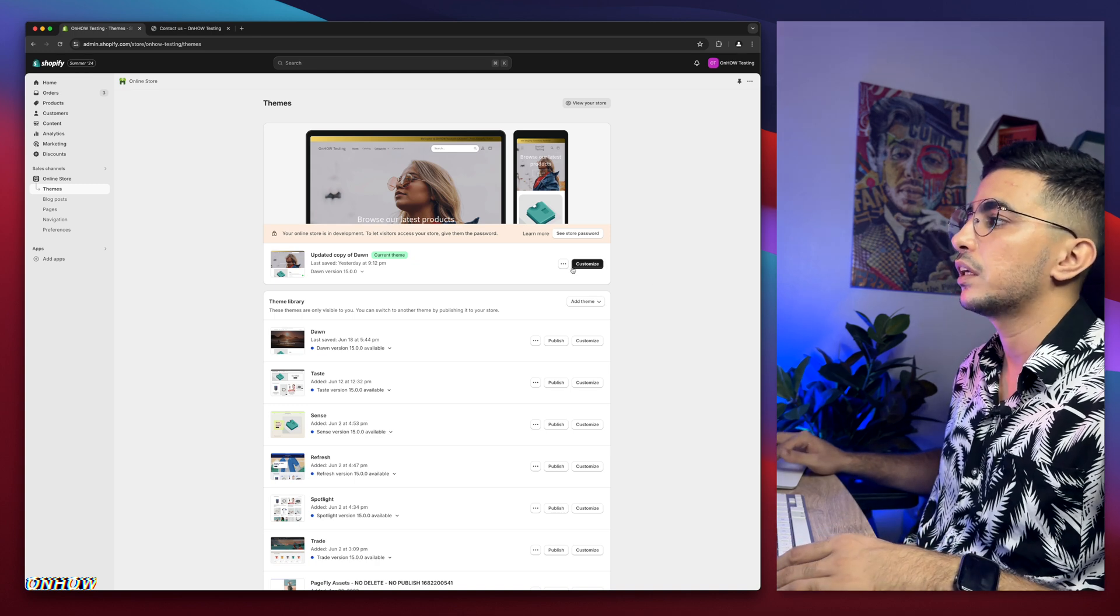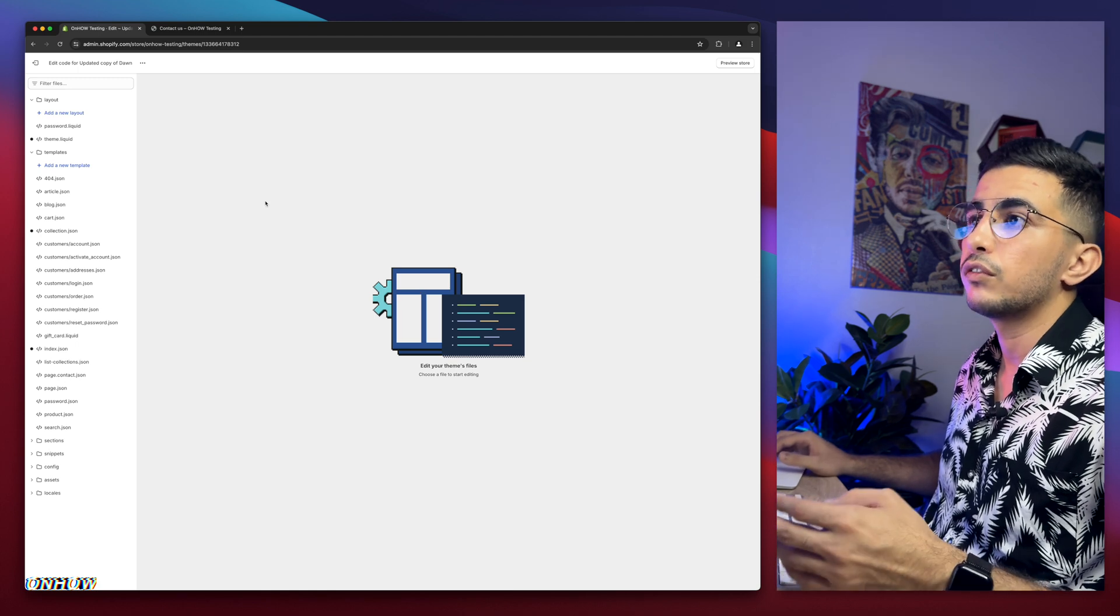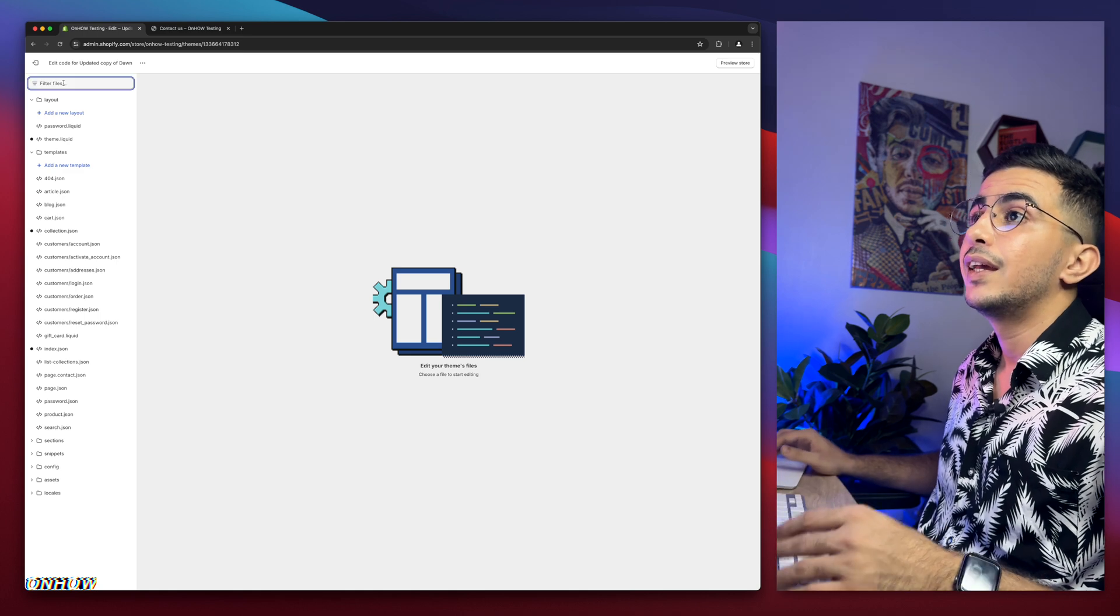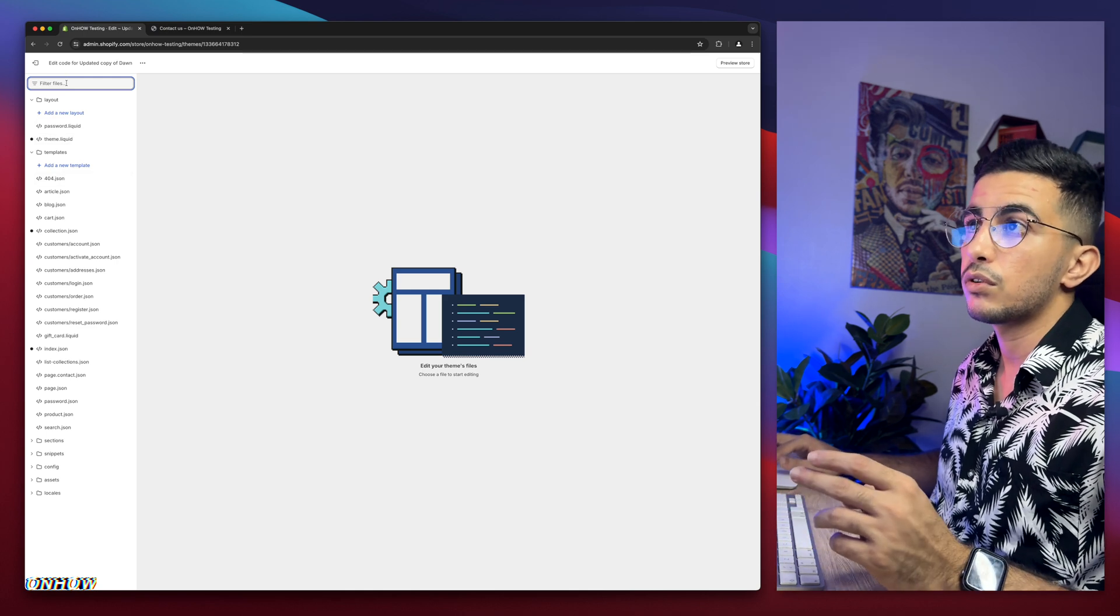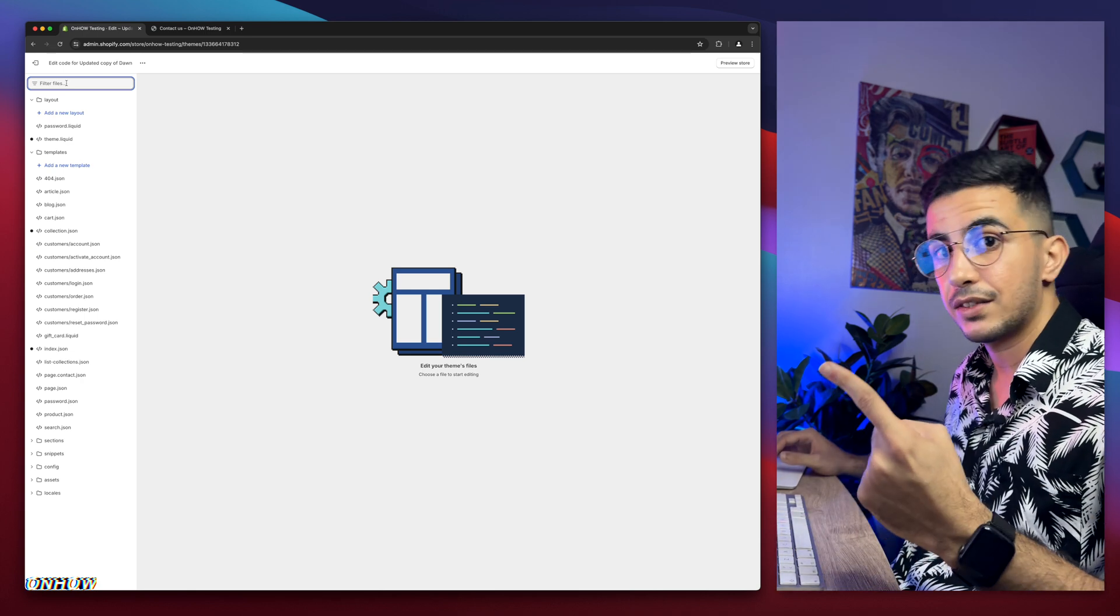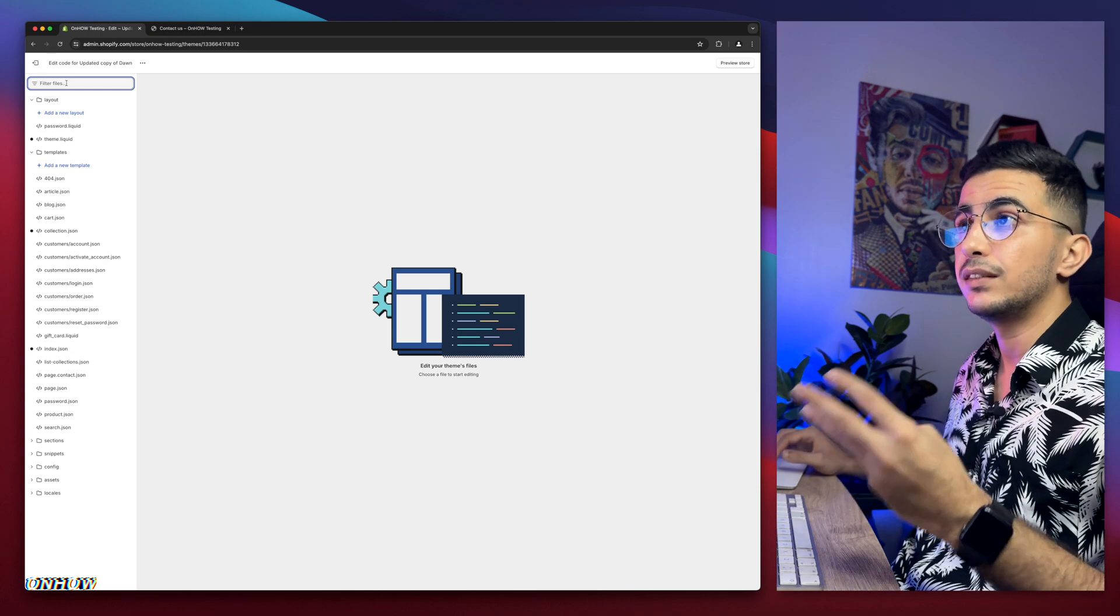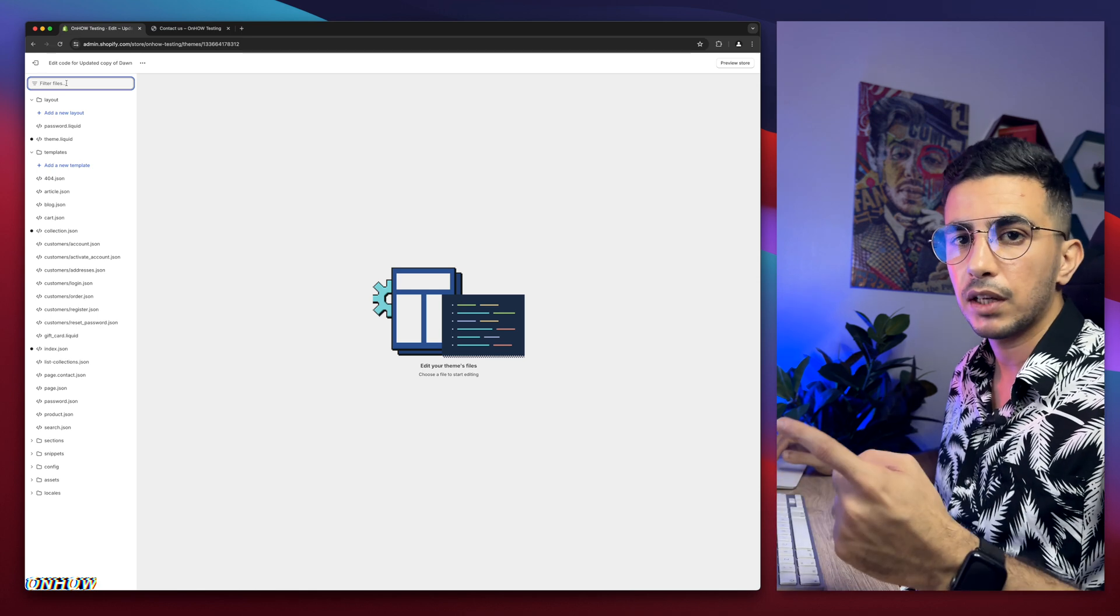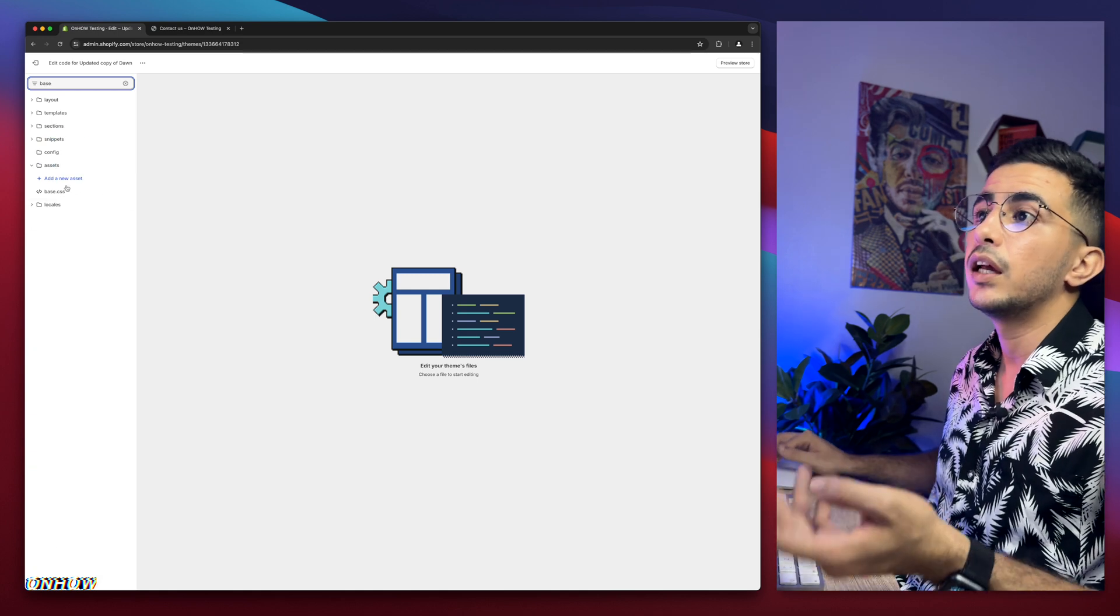The first thing you're going to do is click on the three dots left of customize, then click on edit code. It will take you to the code editor for your Shopify team. Next thing is use the search bar at the top left corner. And in here we need to find the specific file. Instead of looking at the folders, use the search bar and type in base.